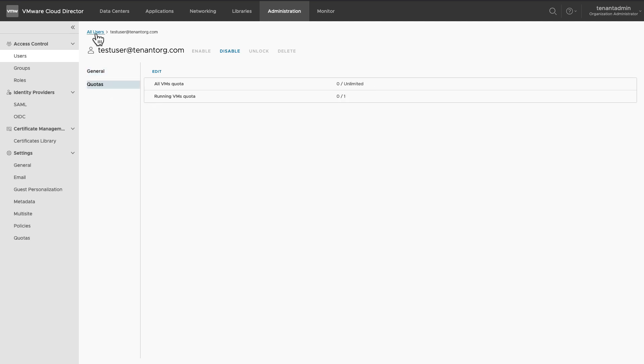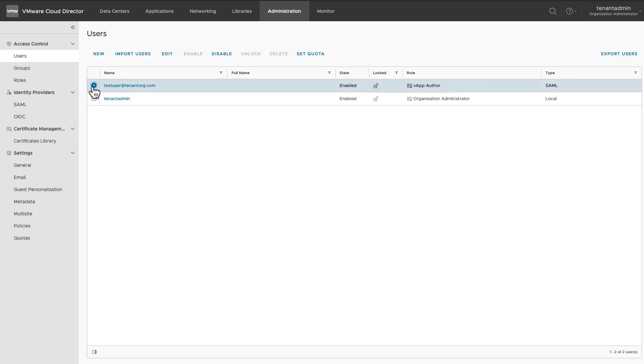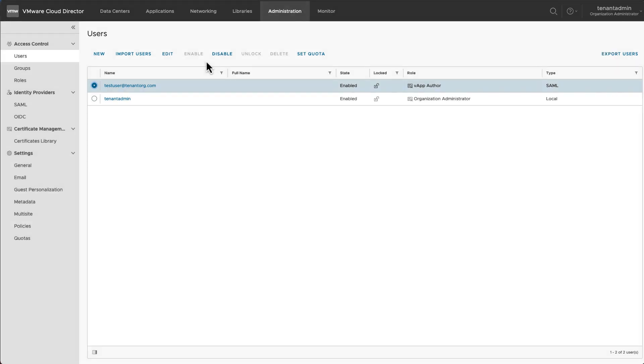By clicking on the context button against the user name, you get various options like enable, disable, unlock, or delete a user.